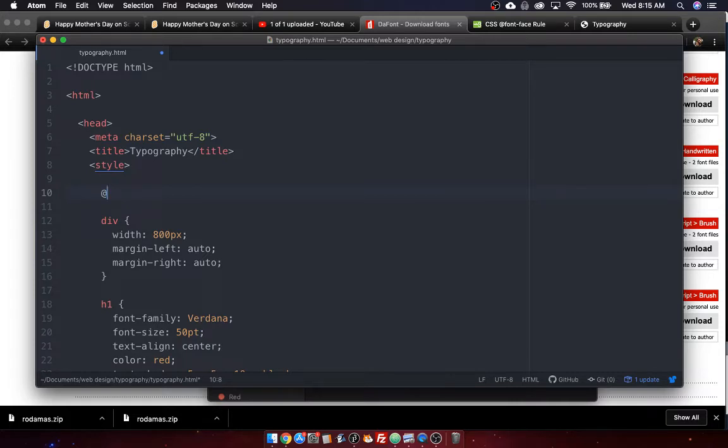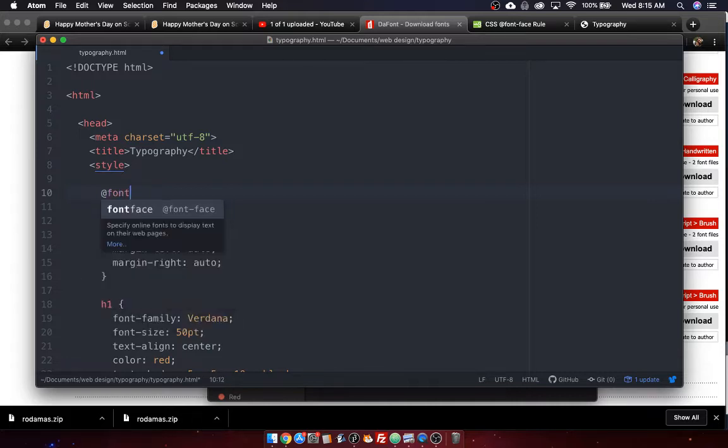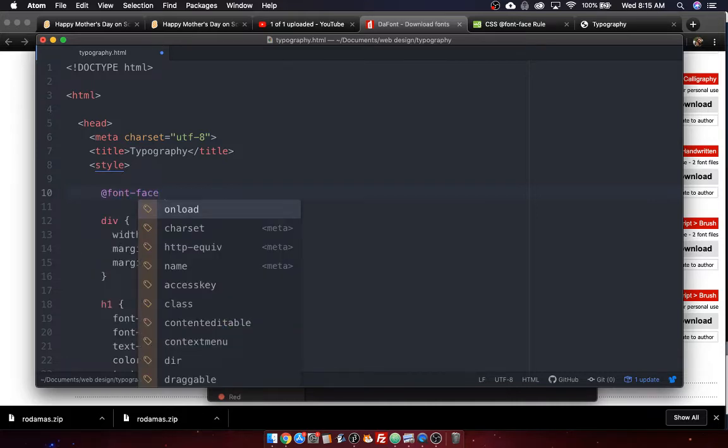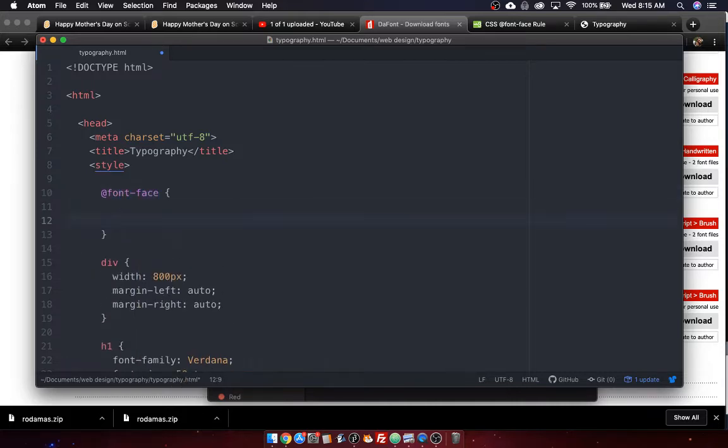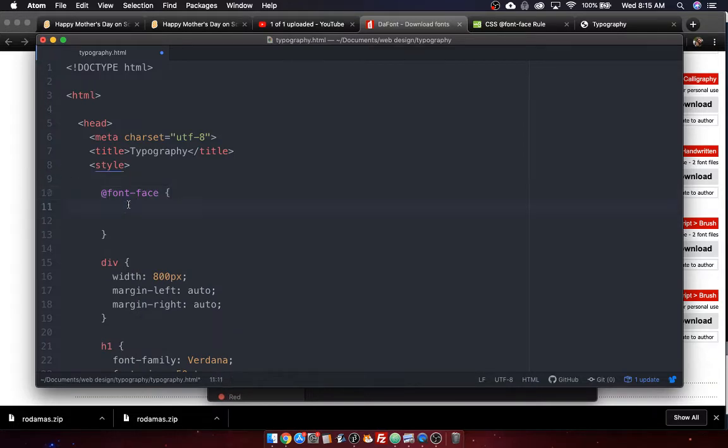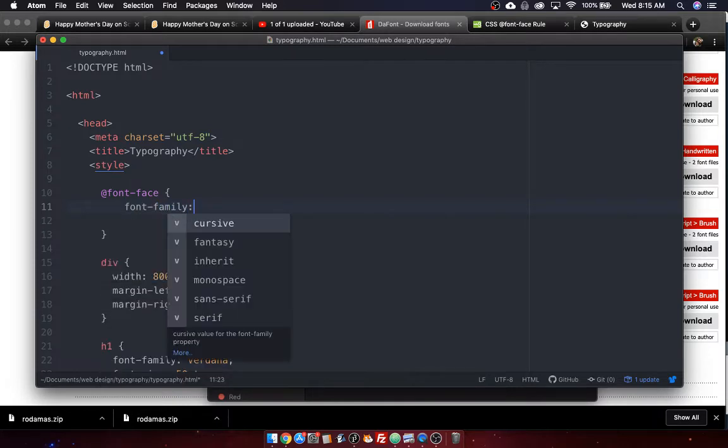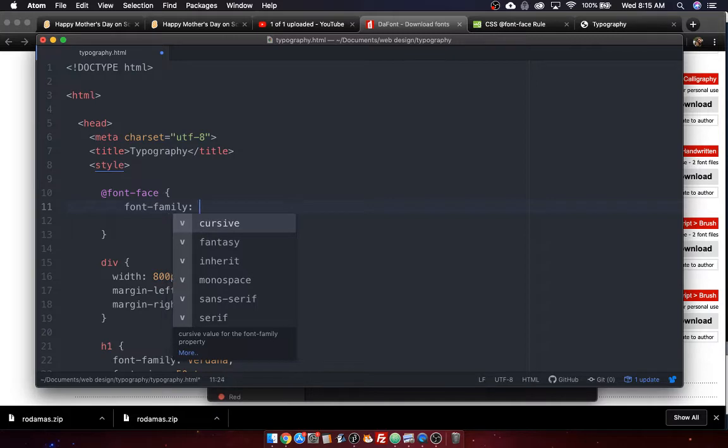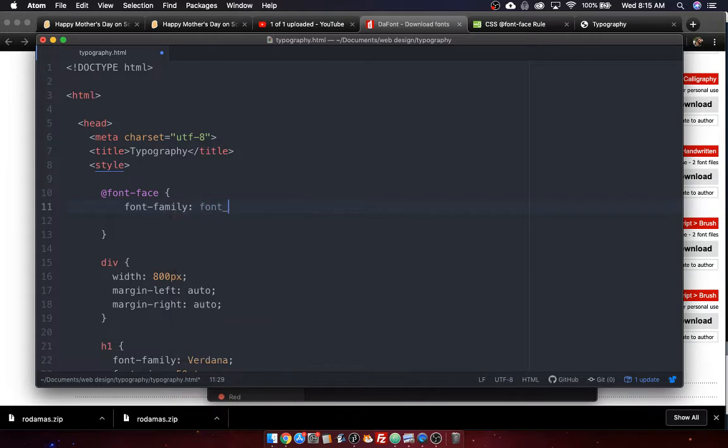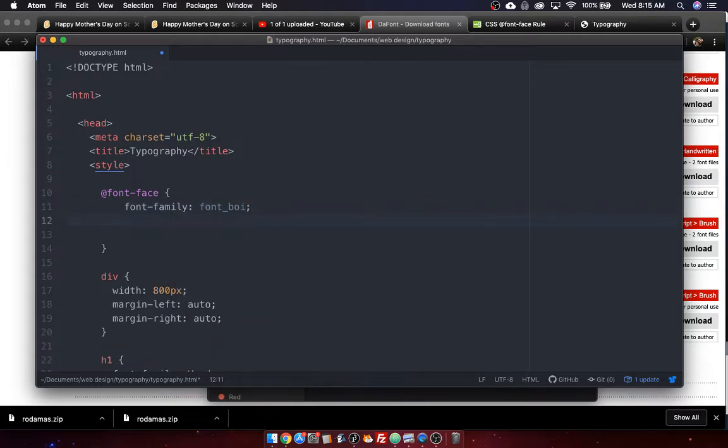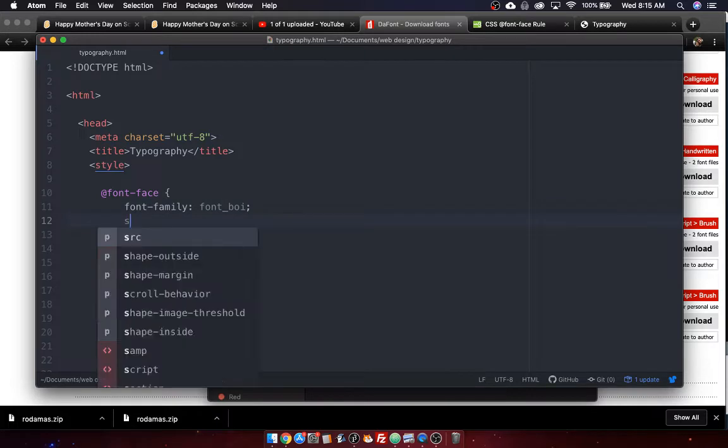And then it's font-face. And then the braces. So this is going to allow you to embed a font. And what you do, first of all, is you do font-family. And font-family, this is essentially going to be the name you're going to give this font. You can call it anything you want. It doesn't matter what you call it. It doesn't have to be Rodamas. I can call it font boy or something like that. Like you can call it anything, honestly.